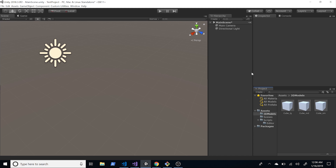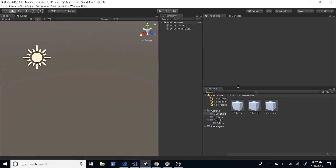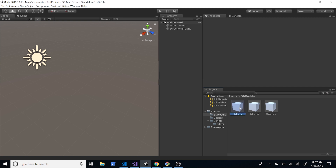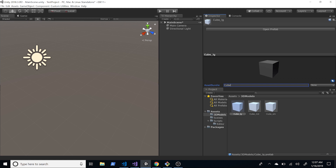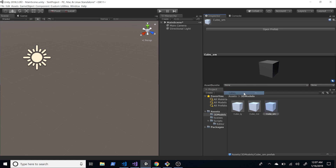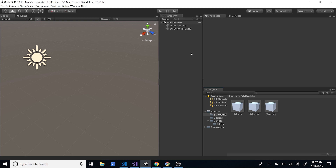Now we have our three prefabs. To assign a bundle to them, you just select the prefab through the Project panel and open the Inspector. In the Inspector you'll see Asset Bundle — we don't have any created yet, so I'll create a new one called 'cubes'. For each prefab I'll assign it the 'cubes' bundle.